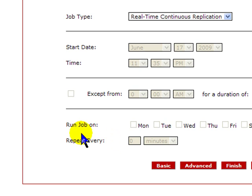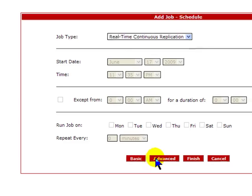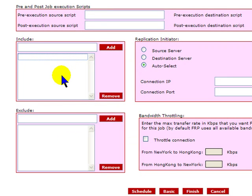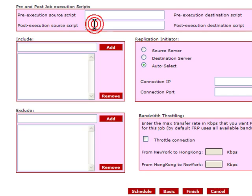Let's take a peek in the advanced settings. It's in this area where you can include or exclude specific file types or folders using regular expressions. This gives you some serious flexibility in your jobs. FRP supports running scripts both before and after a job on both source or destination server. This is a very powerful tool to integrate with other tools you may be using, such as backup processes or boot ISO creation.